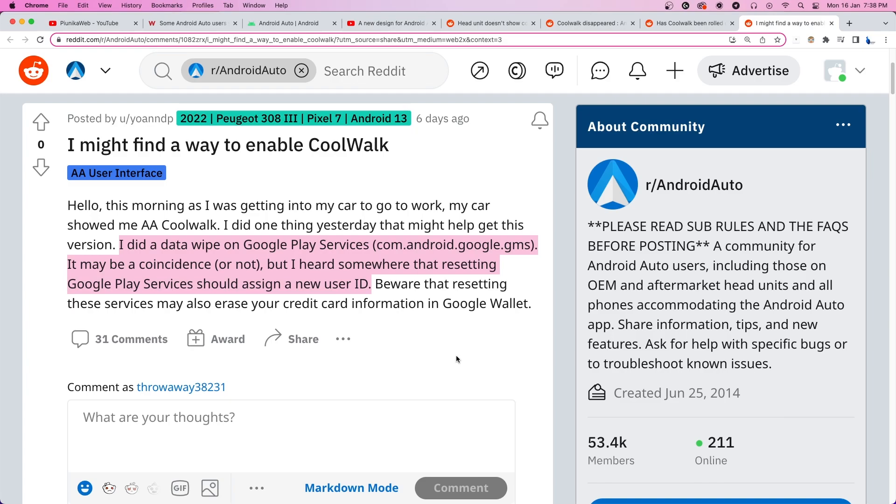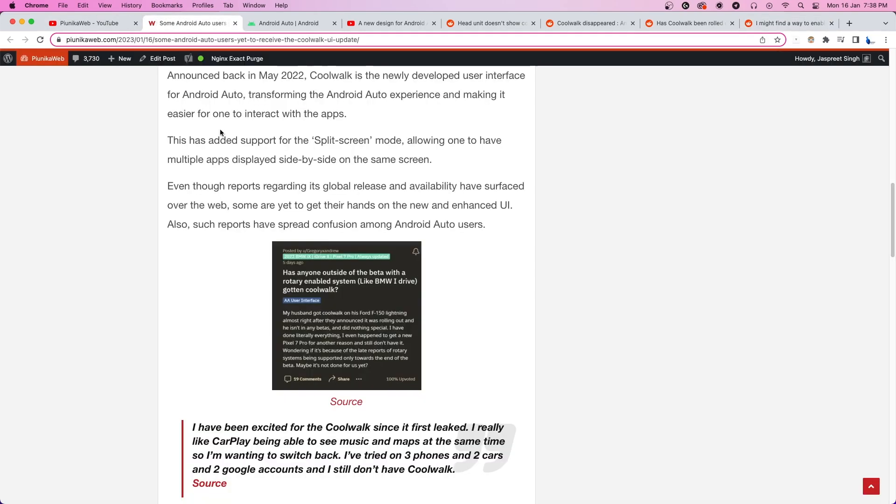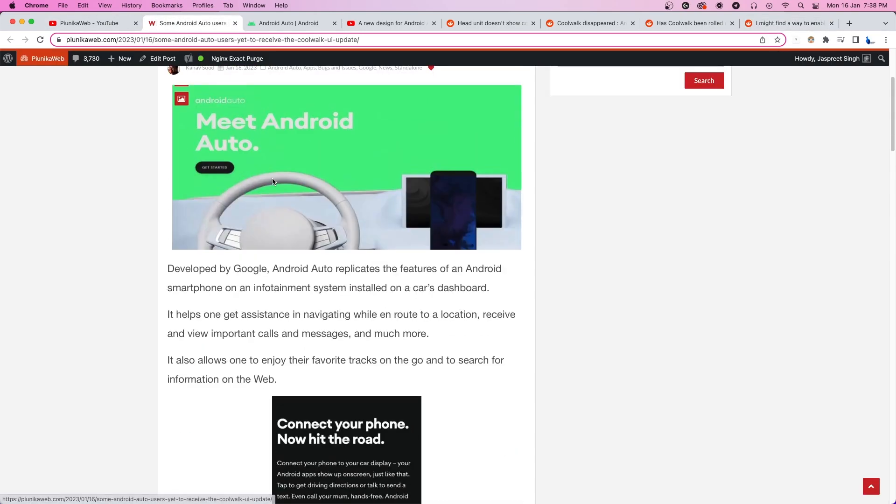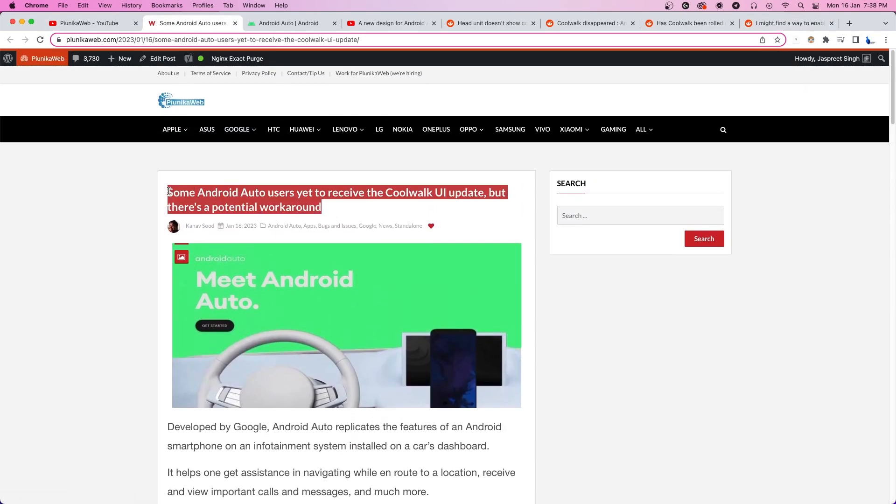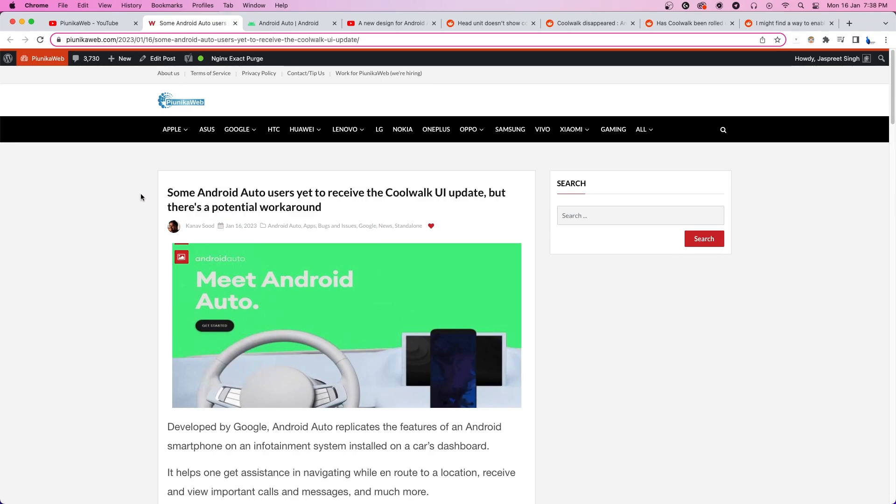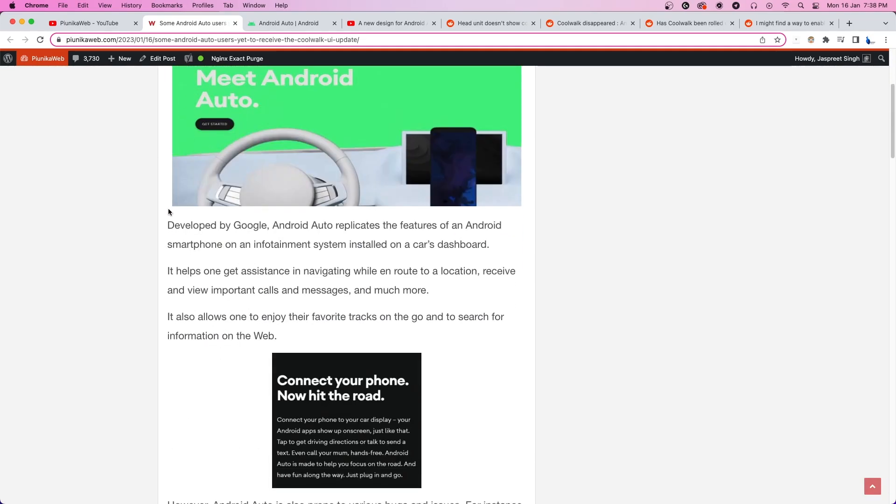We will update our article about this matter as we get more information. If you are watching this on YouTube, you can find the article link in the description.